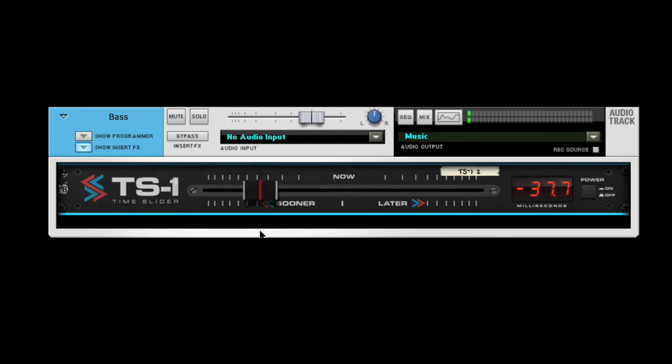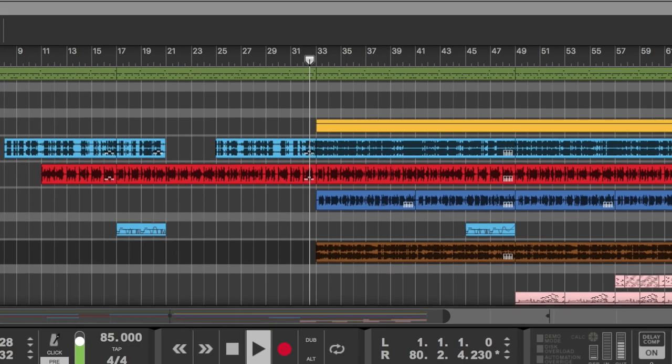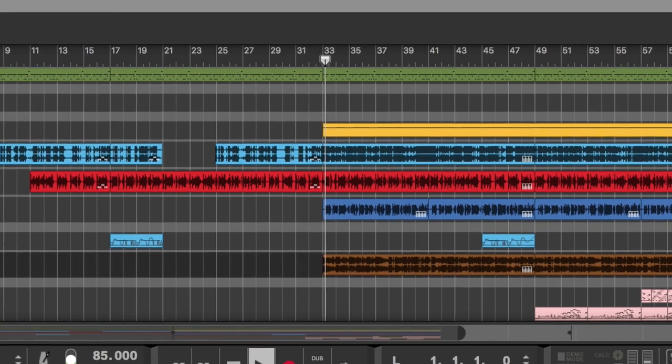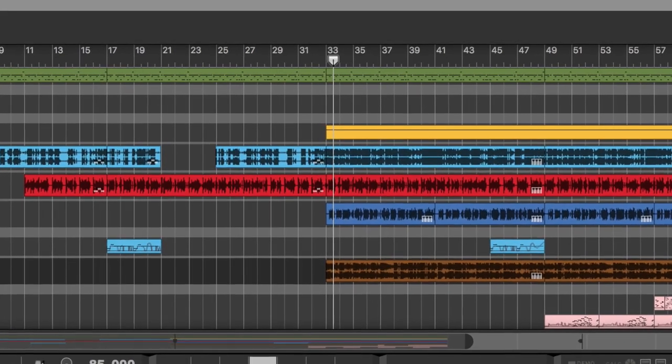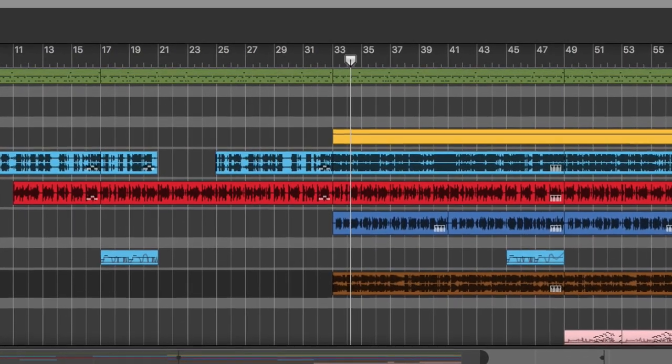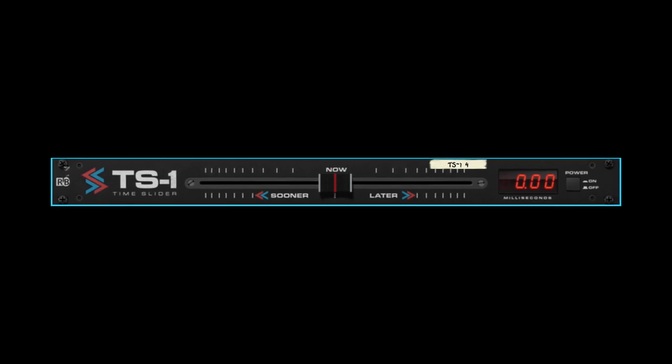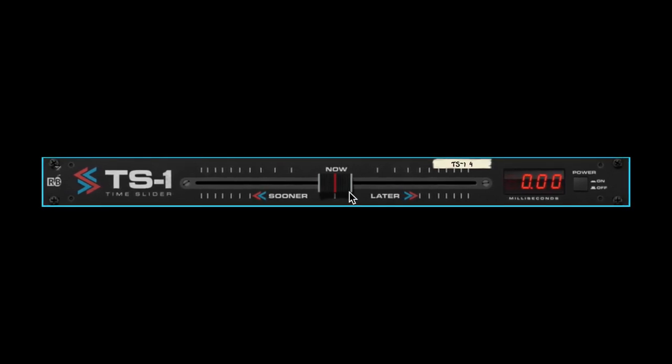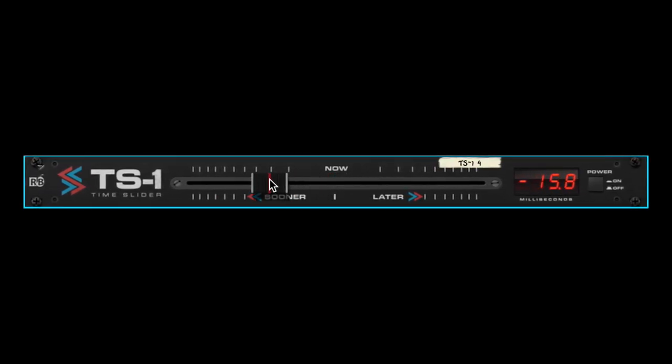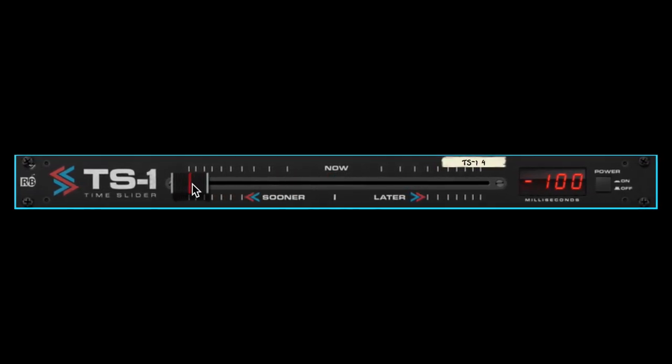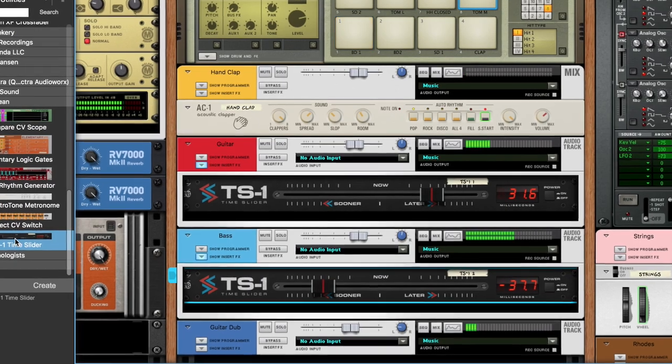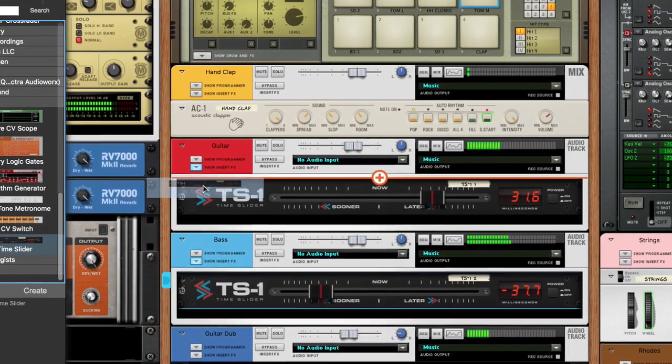But TS1 is not just about fixing your bandmates' personalities. Timing is an essential part of music production. Use TS1 creatively as well by altering the groove with small or large adjustments. Just tweak and listen.